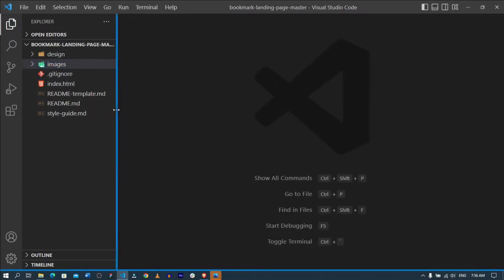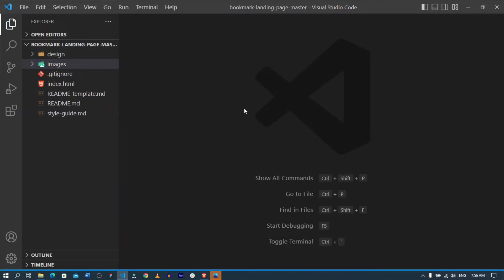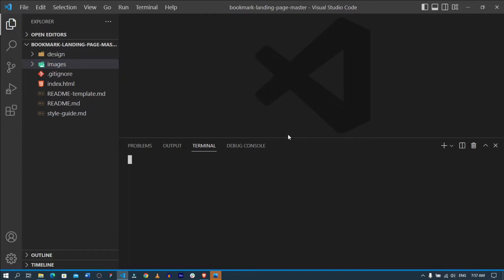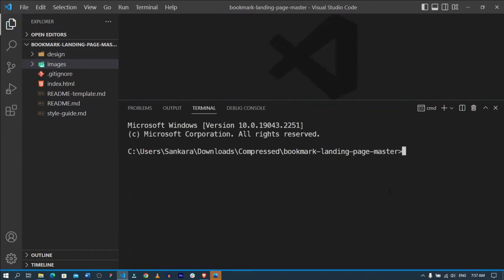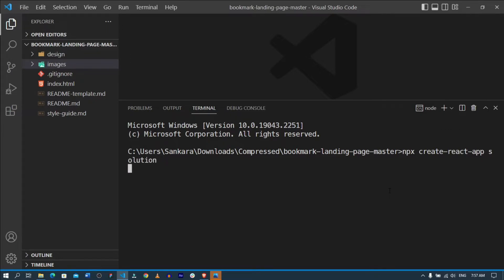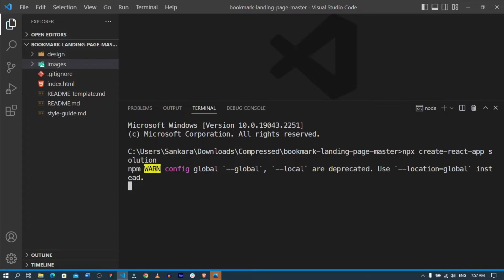Because we're building this in React and Tailwind CSS, the first thing I want to do is open the terminal using Ctrl+J and create a new React application using `npx create-react-app`, naming the app 'solution'. I'll let it finish running and then we'll continue.